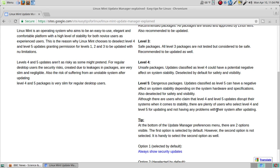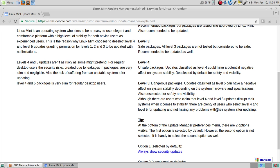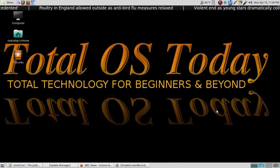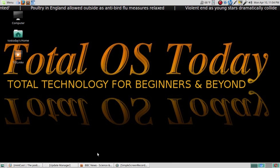Although there are users who claim that level 4 and level 5 updates disrupt their systems when it comes to stability, there are plenty of other users who select level 4 and level 5 for updating and don't have any problems with their system after updating. Now I know that this can be somewhat confusing, so let's go to what I have available for updates and that'll explain what I normally do.